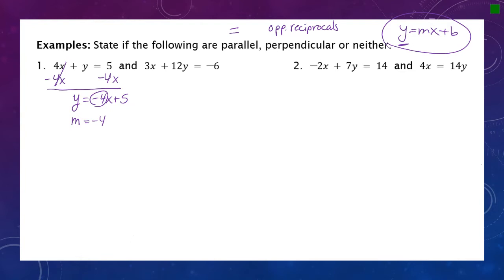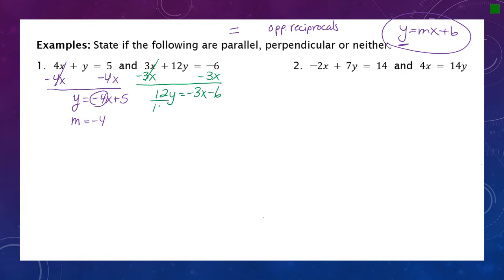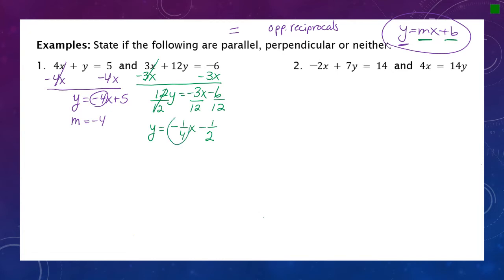For the second equation, I solve for y by subtracting the x term: minus 3x on both sides gives 12y equals negative 3x minus 6. Now dividing every term by 12: negative 3 over 12 reduces to negative one fourth, and 6 over 12 reduces to one half. So the equation is y equals negative one fourth x minus one half, and the slope is negative one fourth.